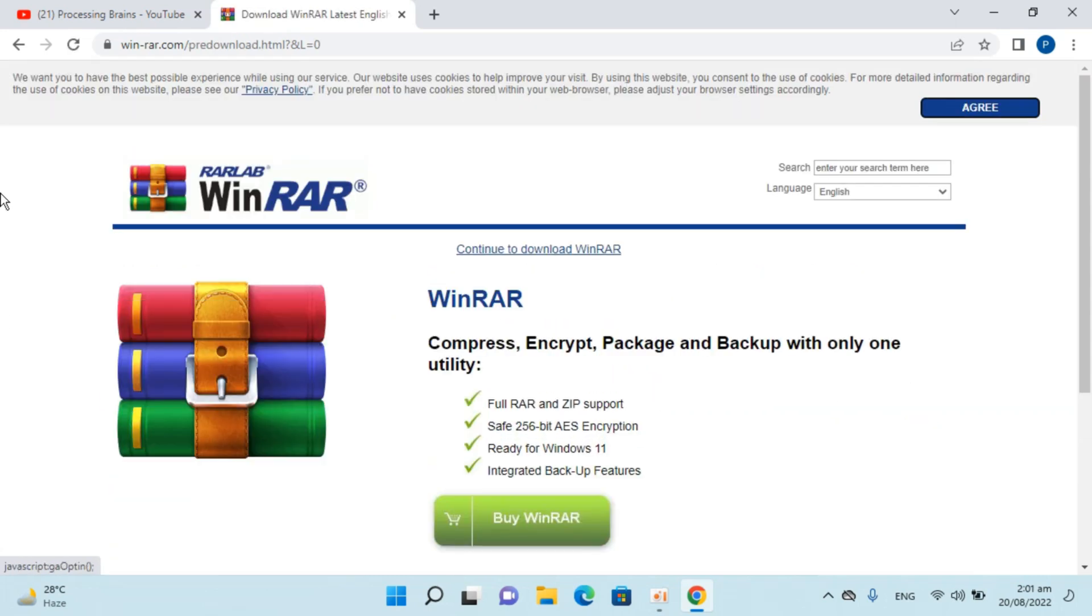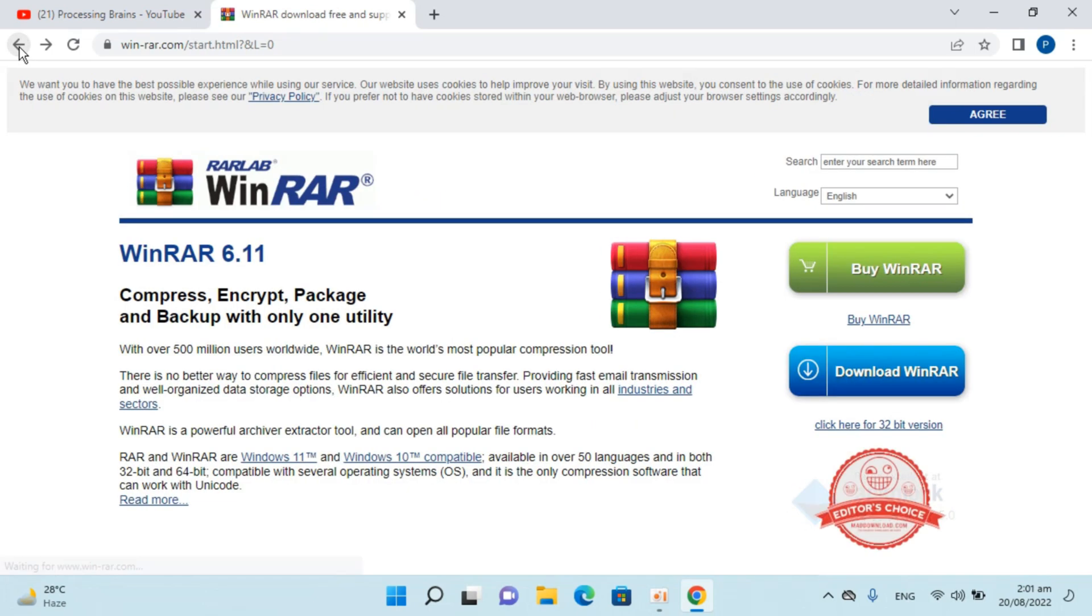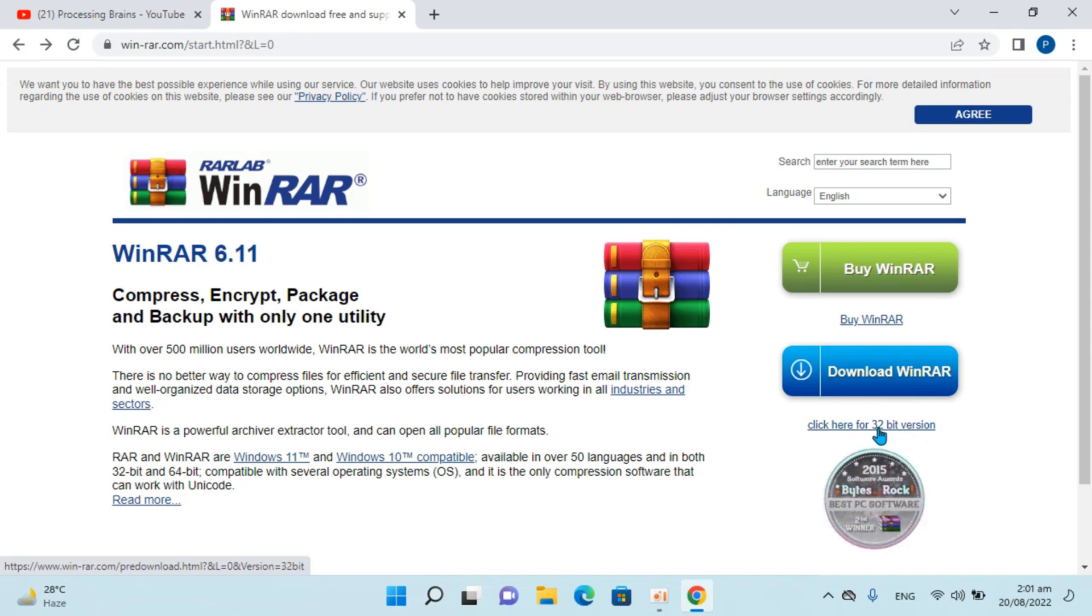Before downloading, you need to make sure you're downloading the right version. There are two versions: the default 64-bit and the 32-bit version system.